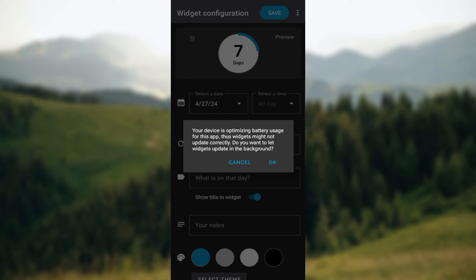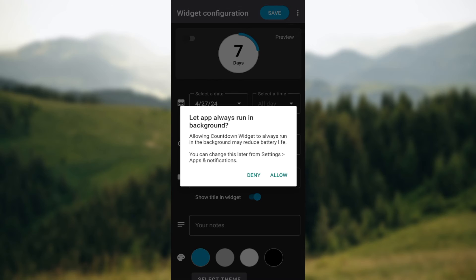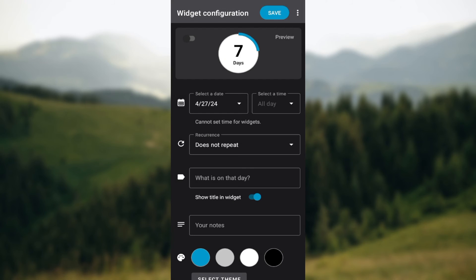Note that if your mobile device is optimizing battery usage, the widget may not update correctly. Once you click on the widget it should work — click OK. If you want the app to always run in the background click Allow; if not, click Deny.